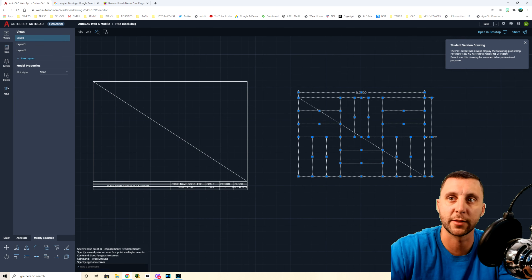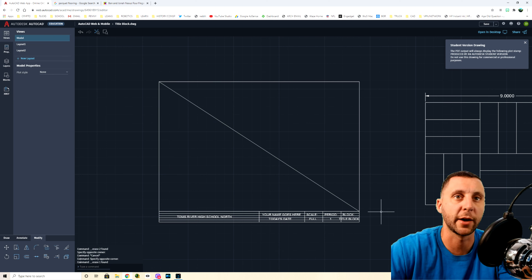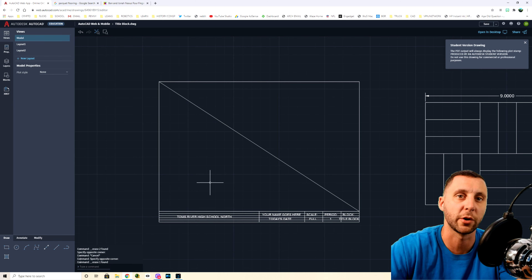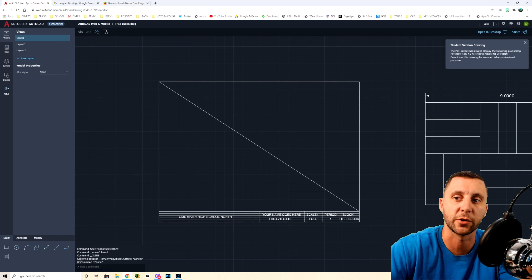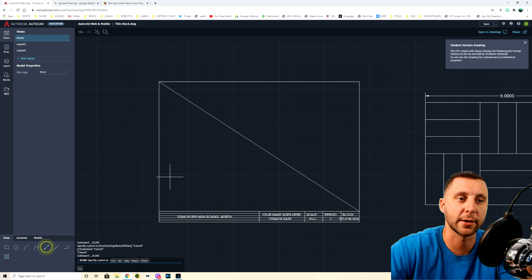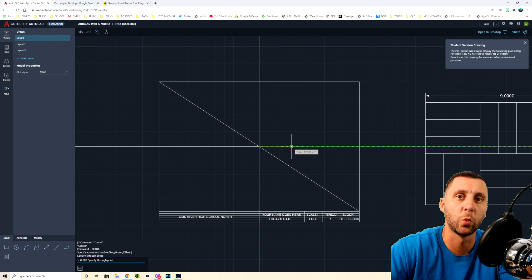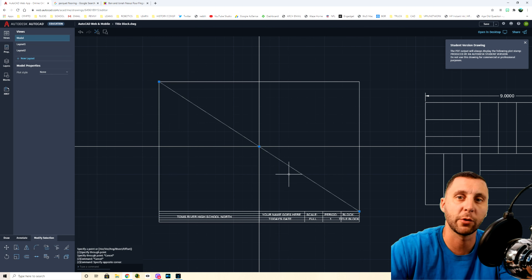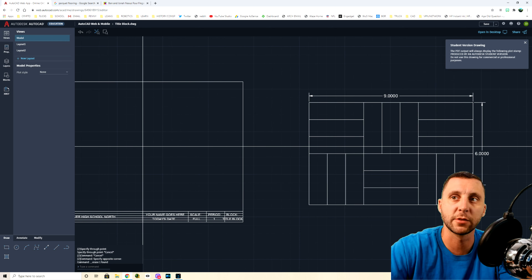Here's how to draw it directly inside the title block. Draw a diagonal first, then use the Construction Line (Xline) command, which allows you to snap to the midpoint. Make sure Object Snap is on (shown in blue) and that Midpoint is checked. You'll create a crosshair — one line going up/down and one going left/right. After that, you can get rid of the diagonal line. This crosshair is the start of every drawing.